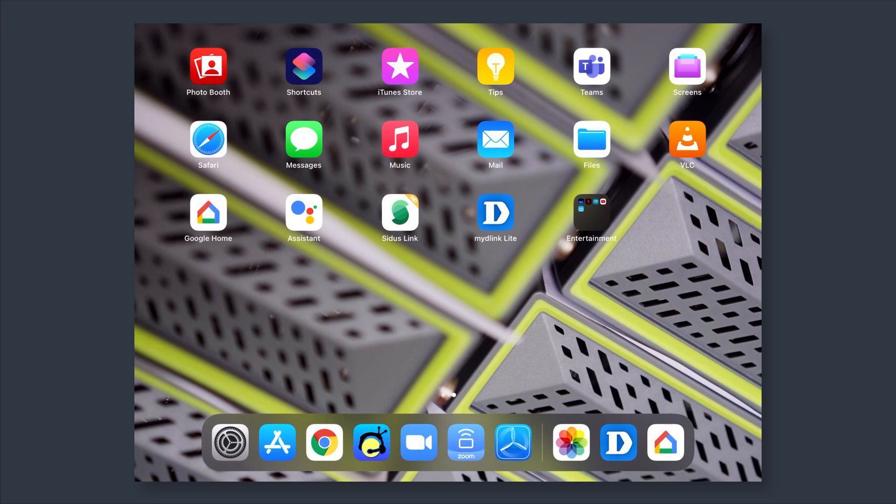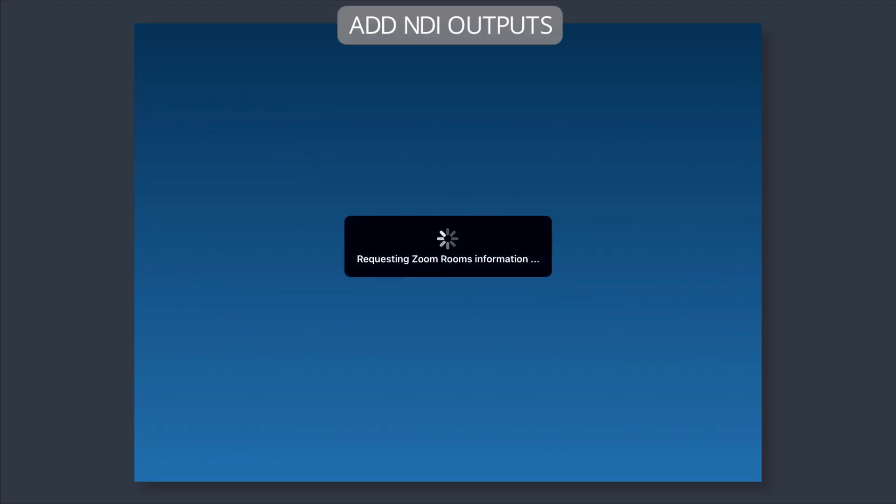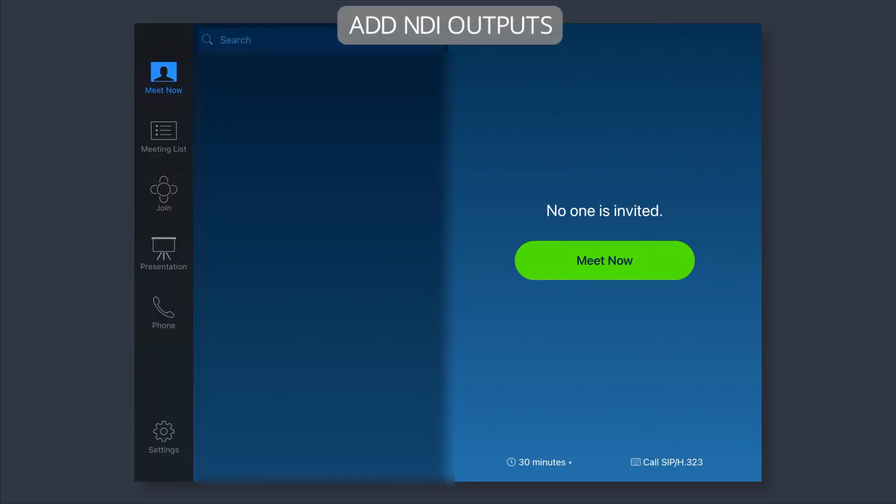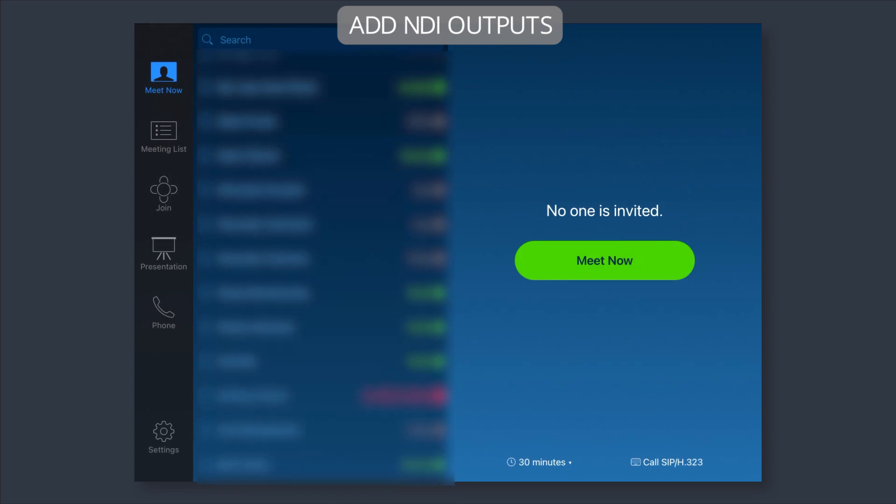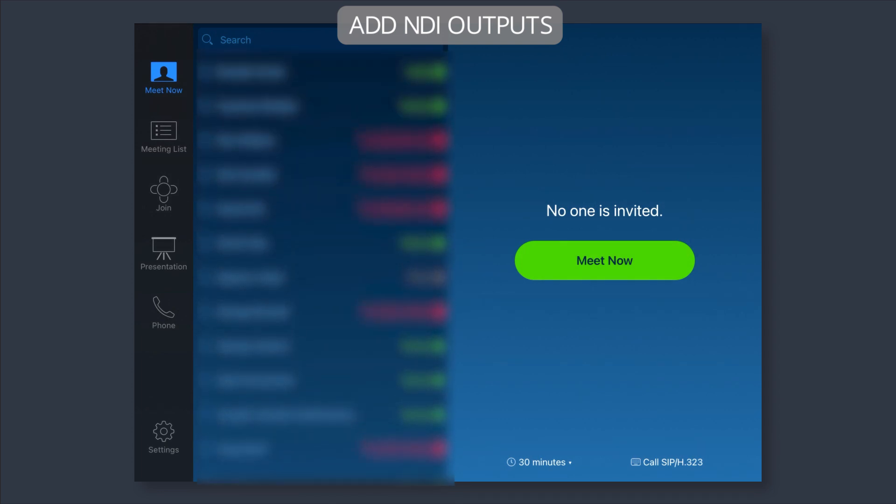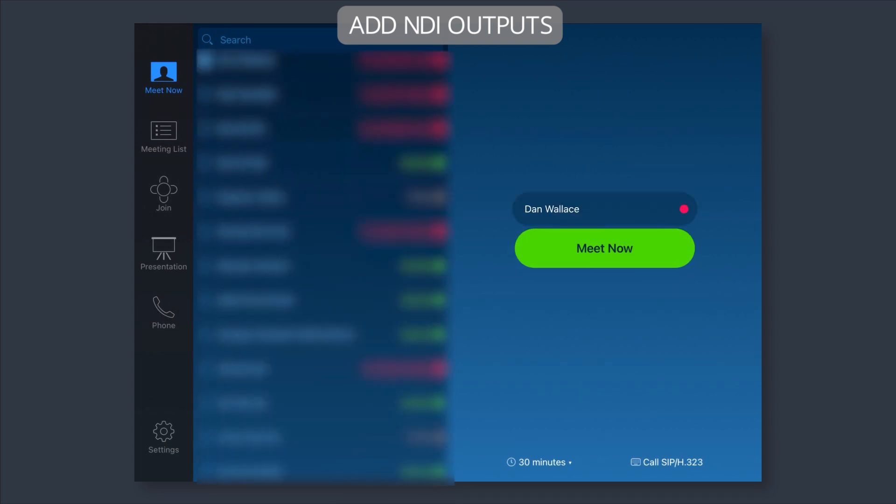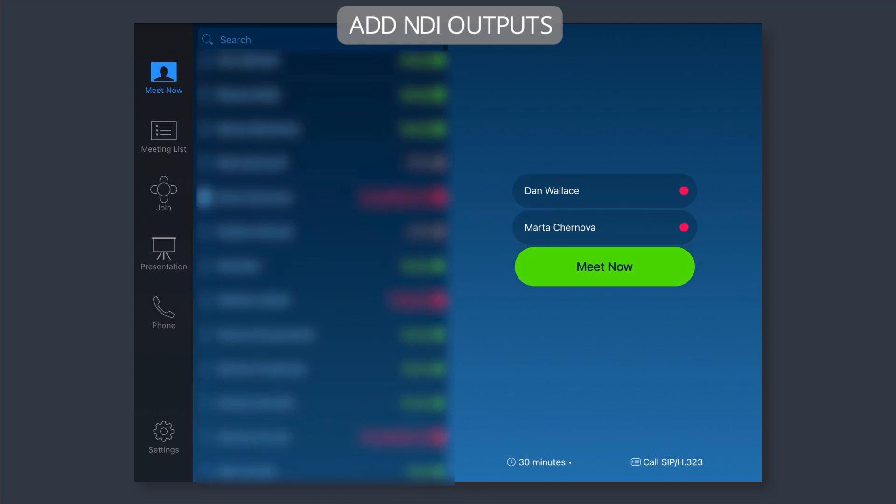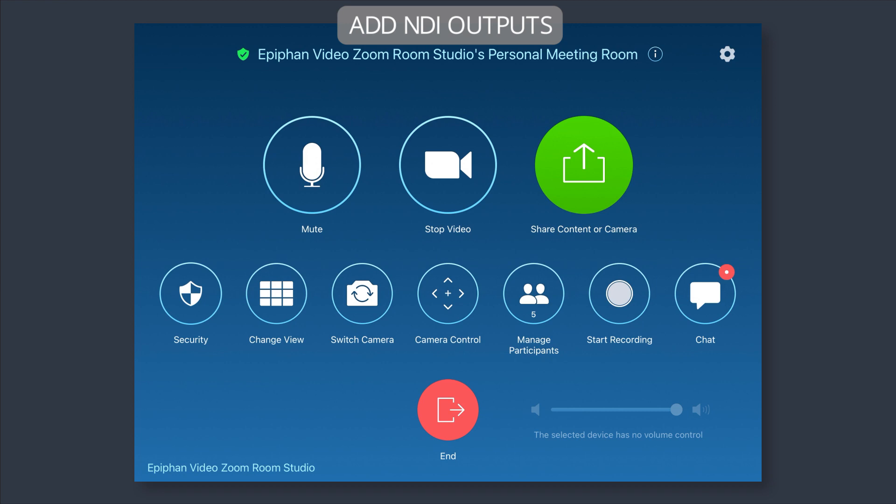All right, so now the next step is to set up a meeting so that we can get this all configured in the Pearl 2. What we're going to do is on the tablet that's connected to your Zoom Rooms computer, I'm going to invite a few of my favorite friends here. So we've got Dan and Marta and they can help us get it all set up. So now that we've got the Zoom Room all going, we've got all of our participants in here.